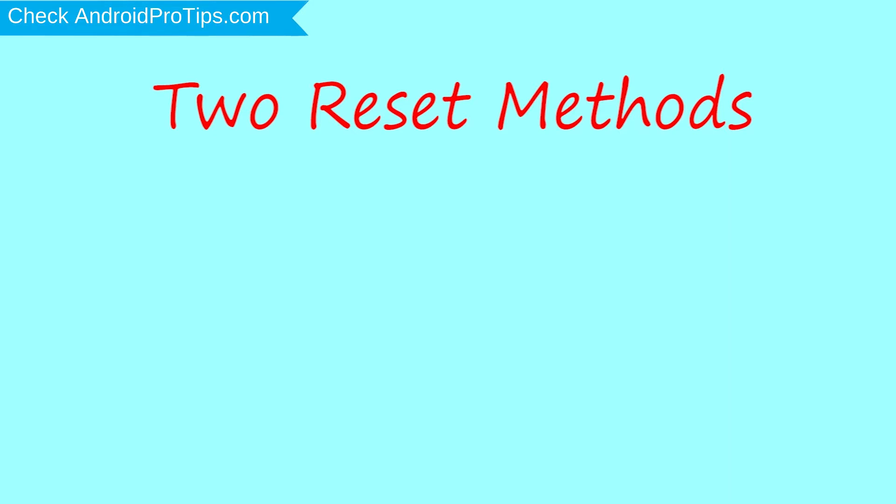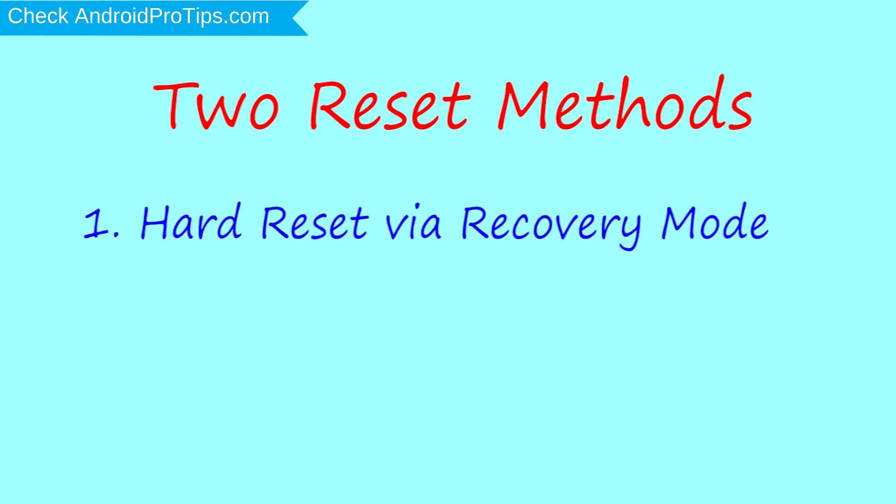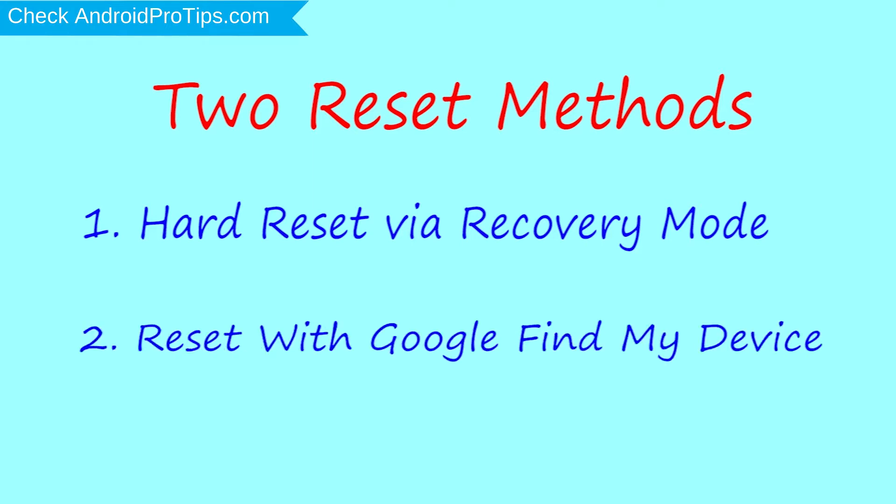First method: hard reset via recovery mode. Second method: reset with Google Find My Device.